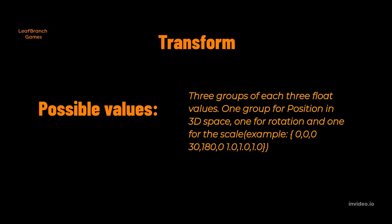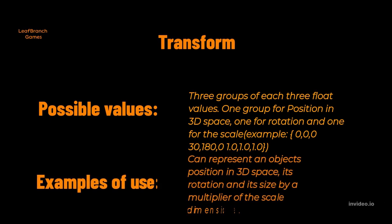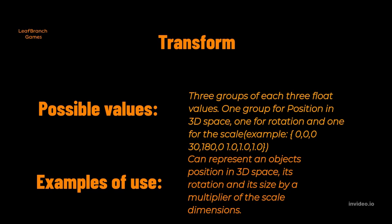A transform variable is a complete set of positional information for an object in 3D space. A transform variable is a combination of three different groupings, each grouping consisting of three float values. The first grouping of float values is the position because the first group is a vector variable.